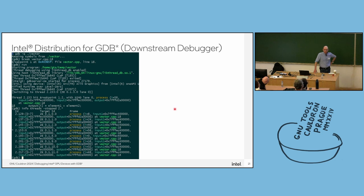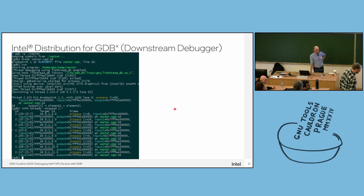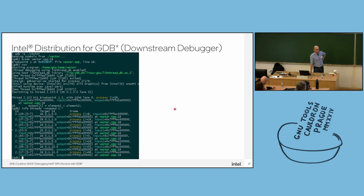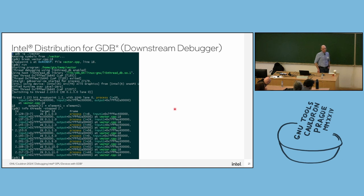Regarding SIMD lanes from the Python API in the downstream GDB: SIMD lane support is built into GDB, not exposed through the Python API. So a Python script querying the state of SIMD lanes would not be able to do anything — that availability doesn't exist.